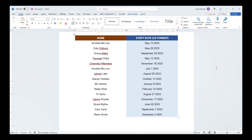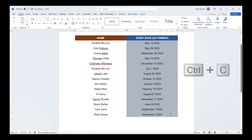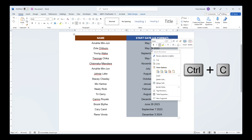Select the dates you want to change. In this example, I want to change the US style dates which appear with the month first, followed by the day and the year. Paste the dates into Excel.